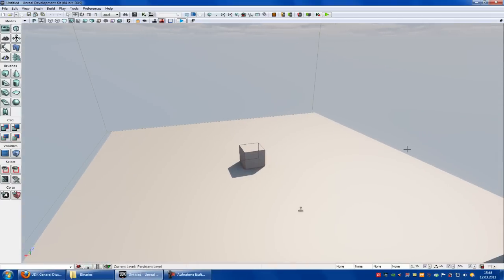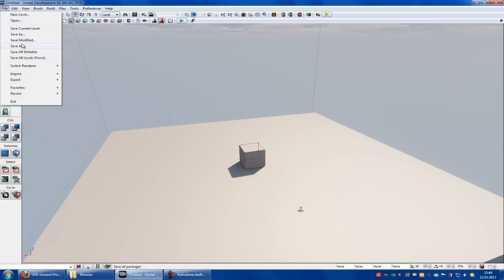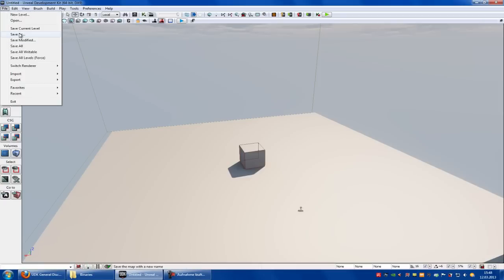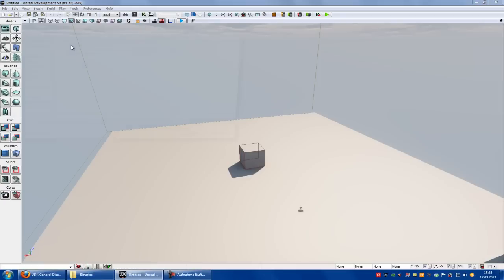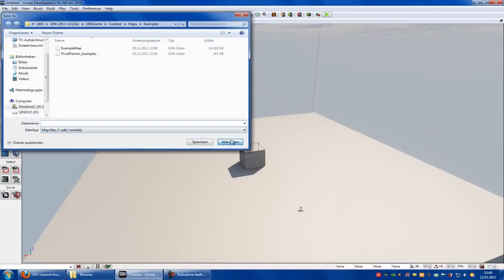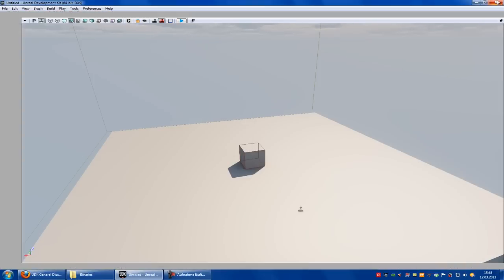First of all create your map. After that go to file, save all, or save as, and then save it under your name. After that close UDK.